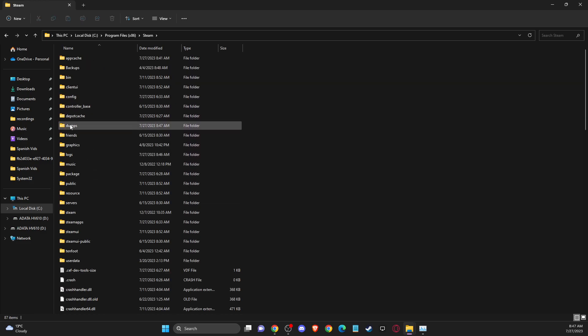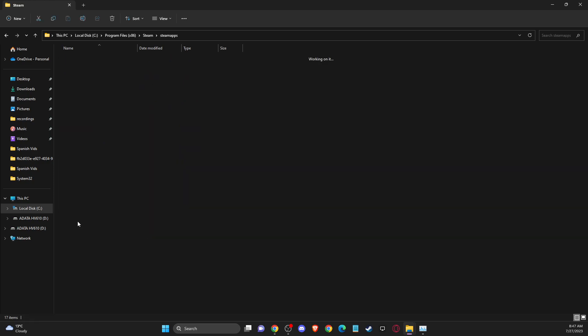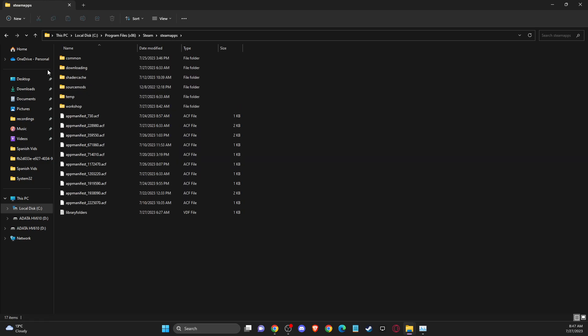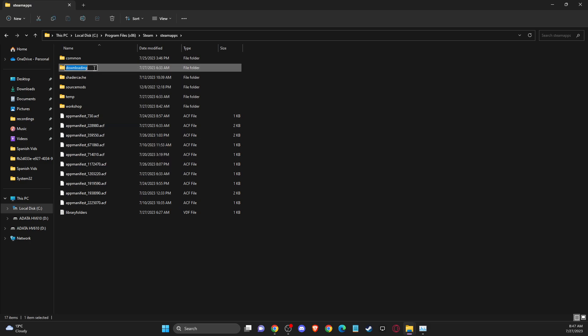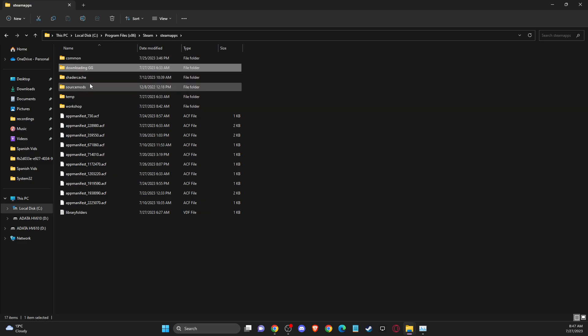Then you need to go to steamapps, and then you will see a downloading folder. So what you need to do here is rename it to whatever you like. For example, I'll put two other letters here, and then you just need to check if the problem persists or not.